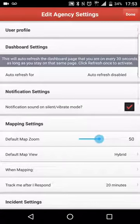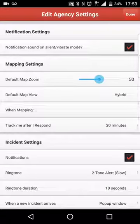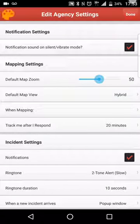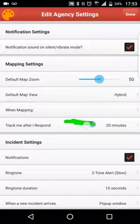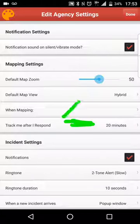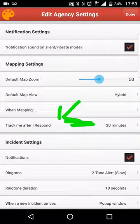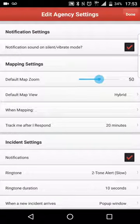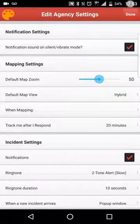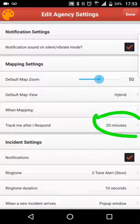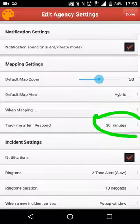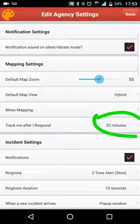So we're going to scroll down here to the mapping settings. Right here is the setting I want to highlight: "Track me after responding" — that is where we want to be, that is the setting you want to adjust. Generally, if you notice right here, it says 20 minutes. For the initial time when you go in, it actually is either blank or it says disabled.